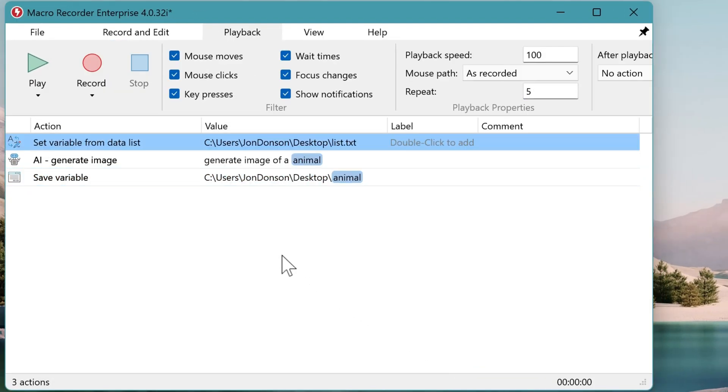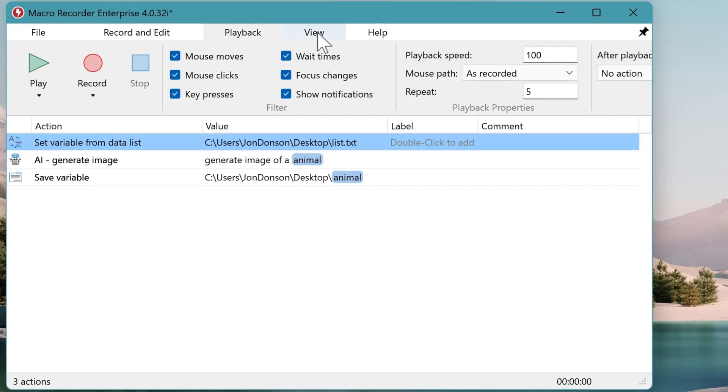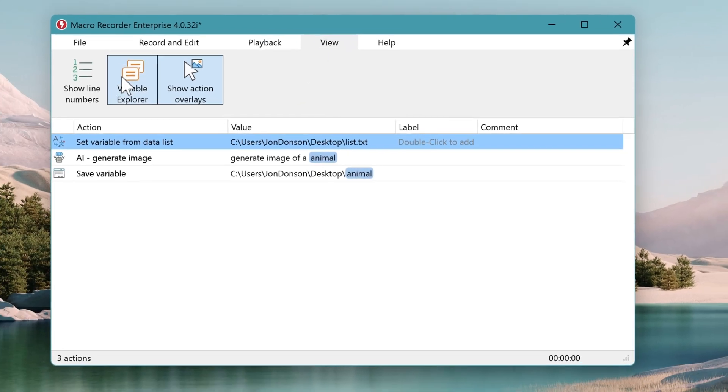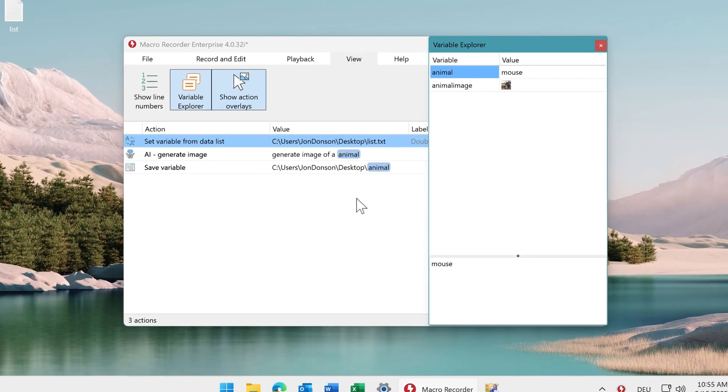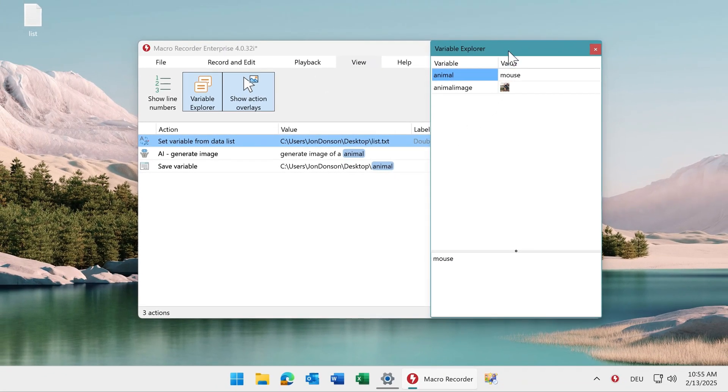Okay. Now let's play this again while showing the variable explorer.